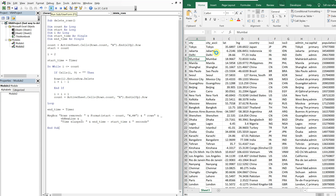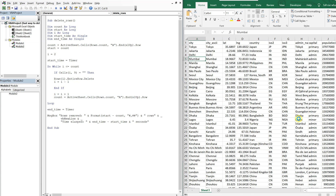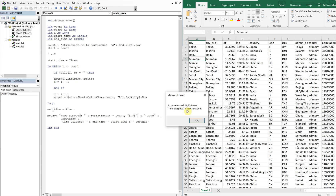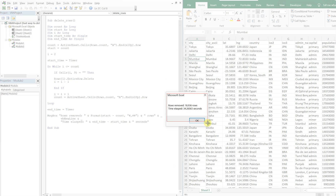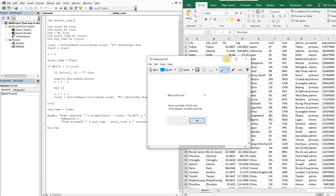So you can see it's running, you see the rows starting to get deleted. It's actually looking for blanks in column I. If you have like 50 or 100 rows it takes no time at all, but when you have 26,000 rows it takes forever — 34 seconds — and 18,936 rows are deleted. Let's take a screenshot and bring that back up later.